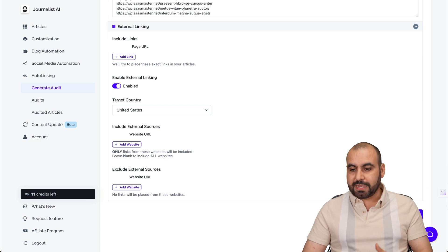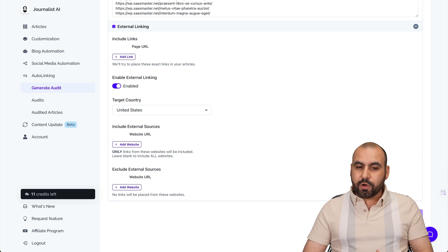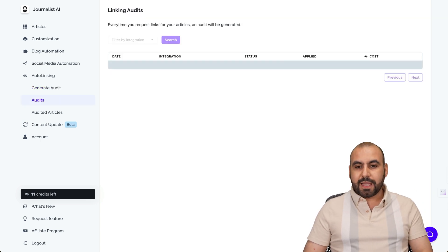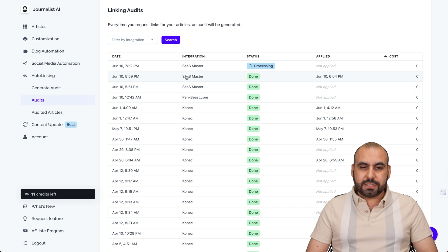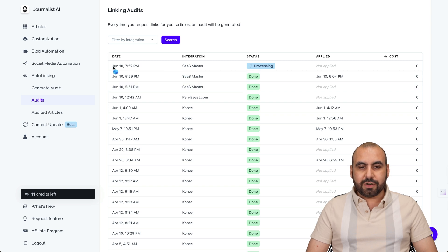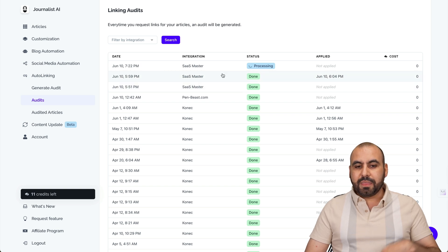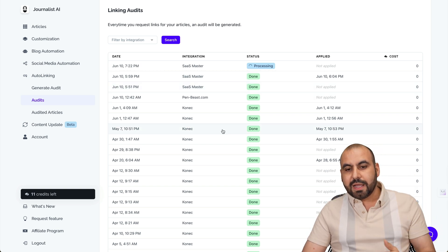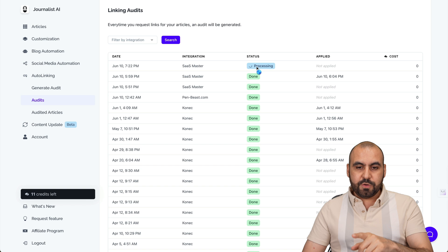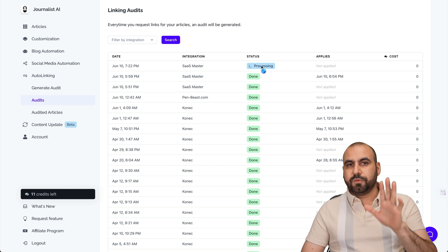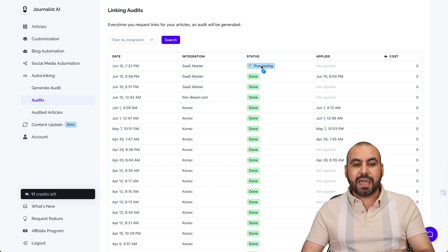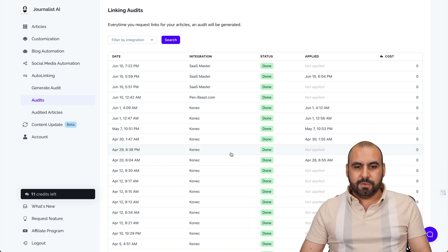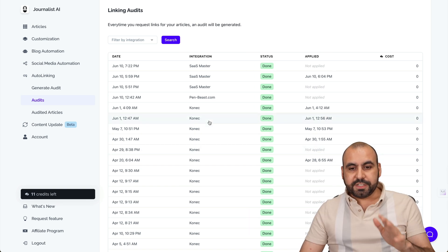Once you're ready with the settings, go ahead and hit generate, and it's going to start the audit process. Right here it's starting — these are ones I've tested already. Let's give this a few seconds to finish, and I'll show you how this is going to work. The audit just finished.